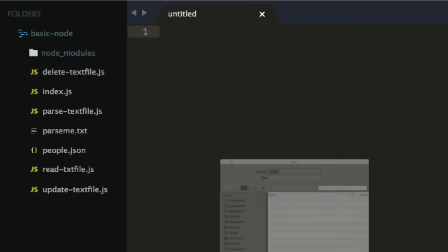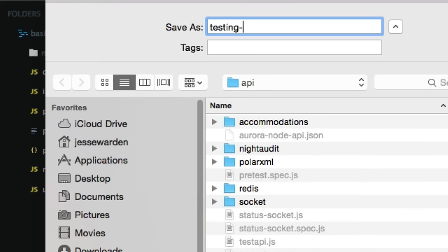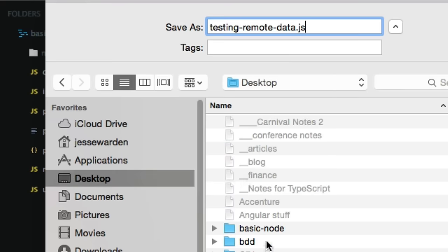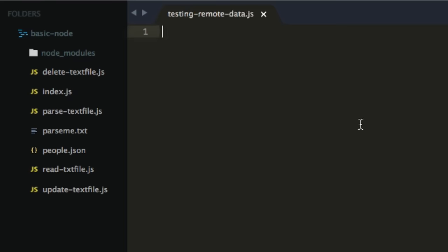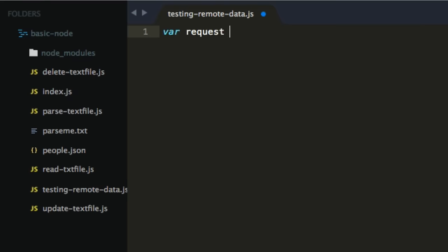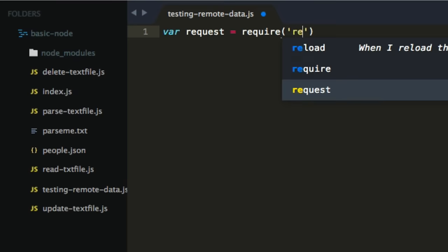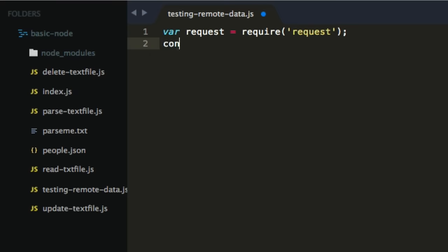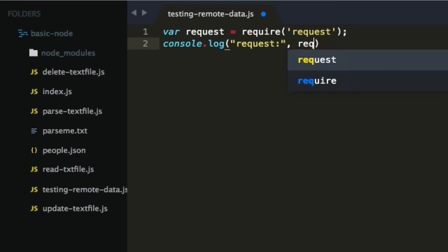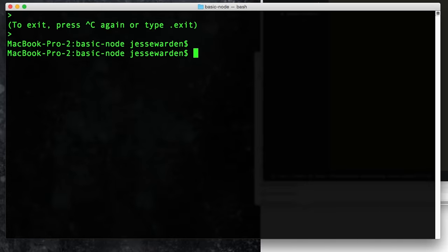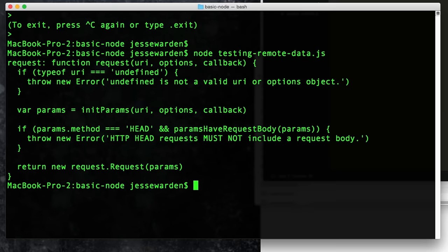We're going to make a new file and save it as 'testing-remote-data.js' in our basic-node folder. To use it we'll do 'var request = require("request")'. Console.log it out to verify — good to go. We'll exit out of Node and say 'node testing-remote-data.js'. It actually prints out the function, so we're good to go.